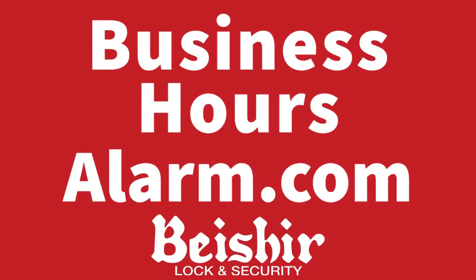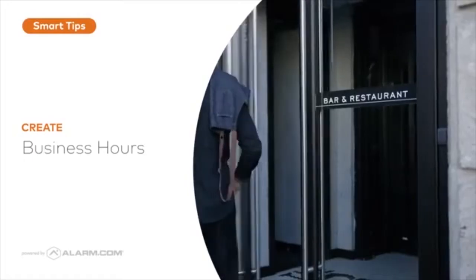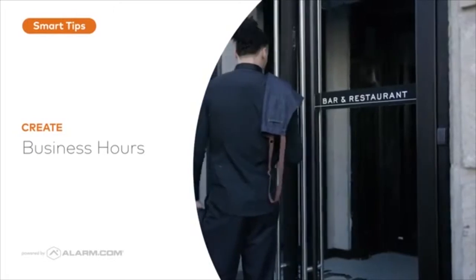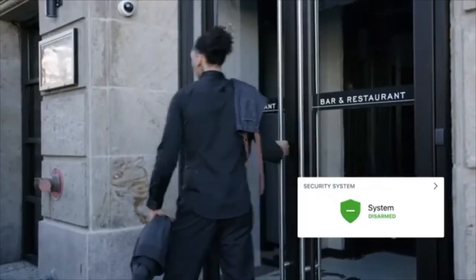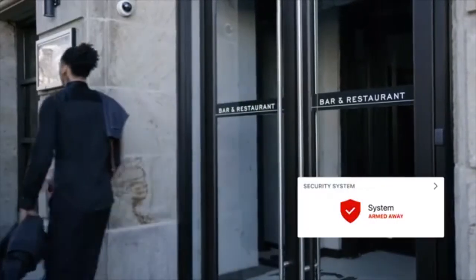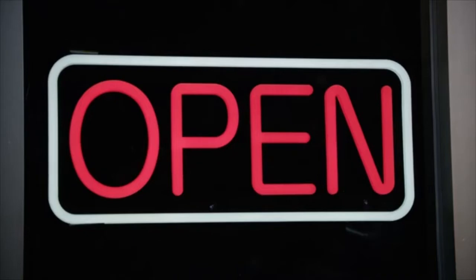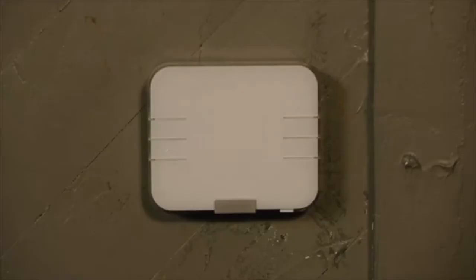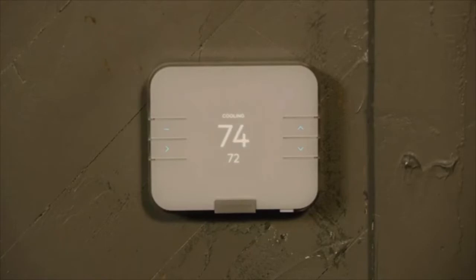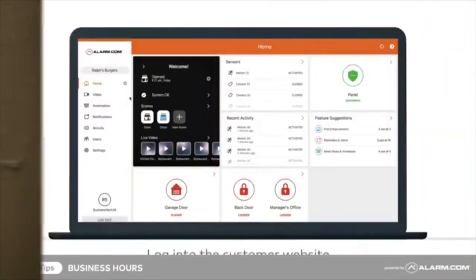Once you set business hours up, you can have your security system arm itself automatically when activity stops after closing time. You can get alerts and reports about early or late closing. You can even use it to save energy by automating your thermostats. To begin,